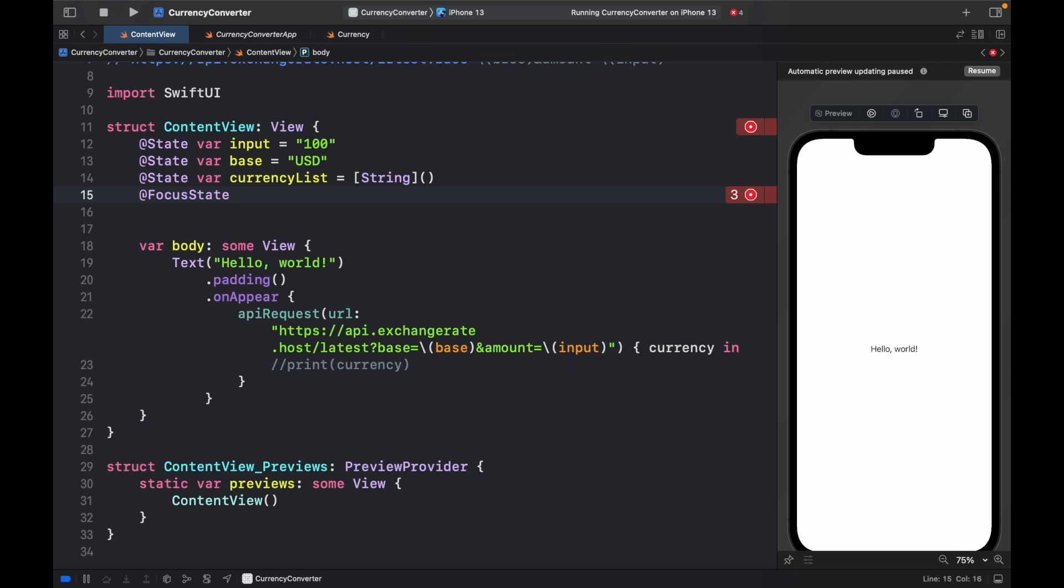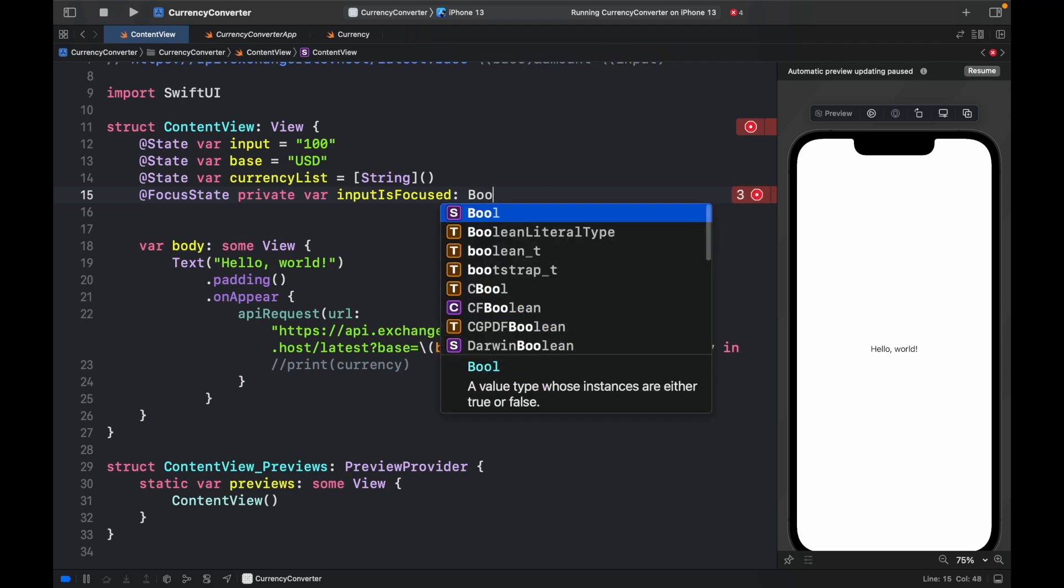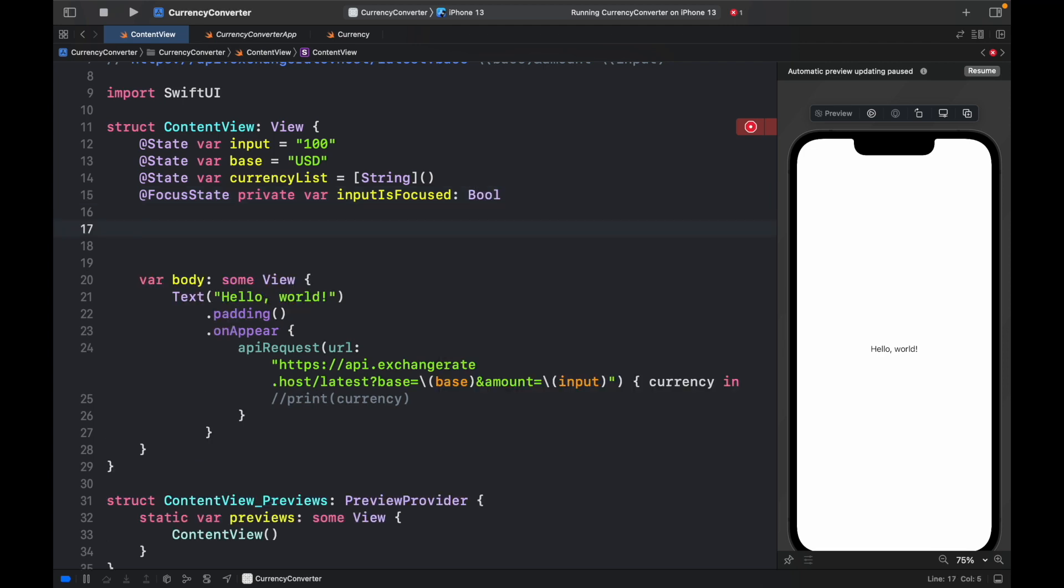the text field, or actually the keyboard, will be dismissed automatically. So private var input is focused, and that will be of type Boolean.